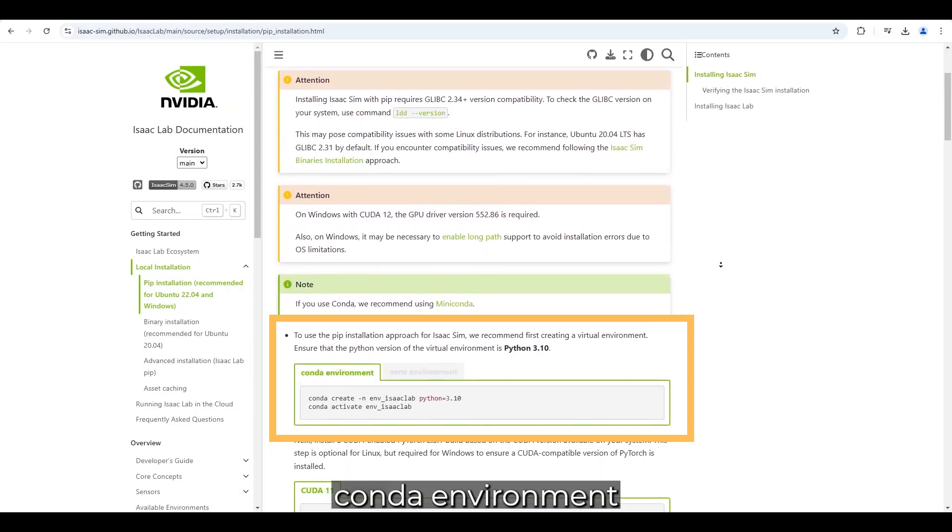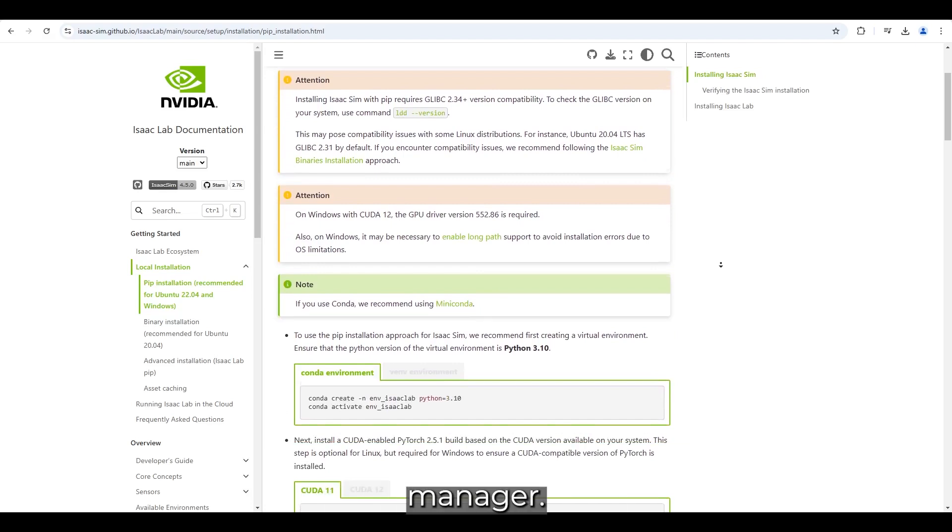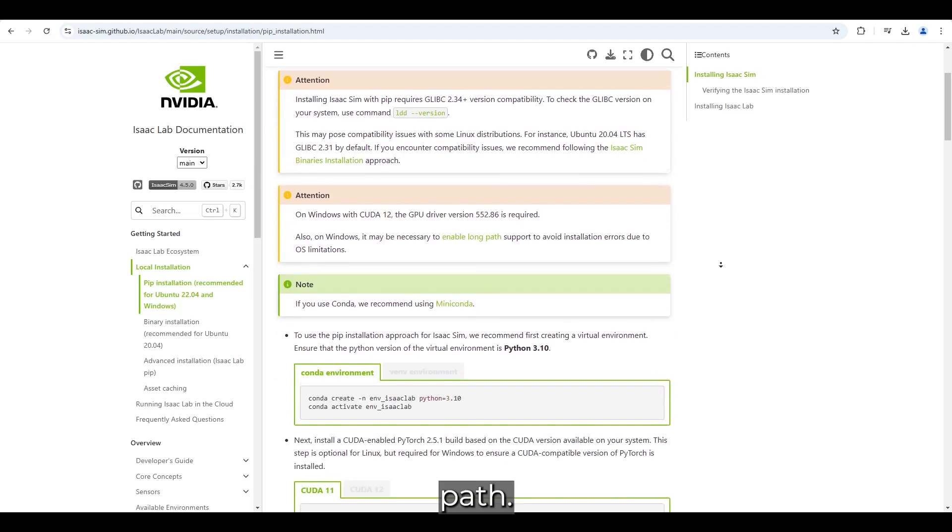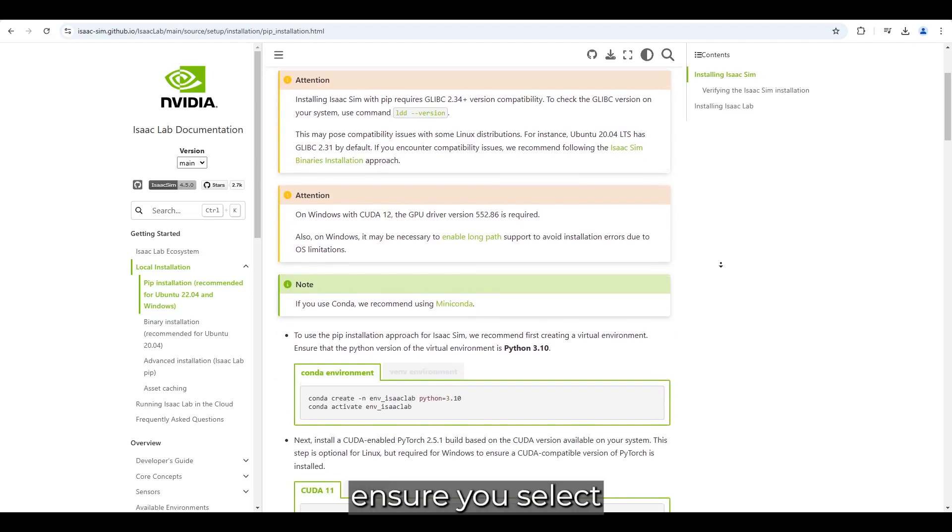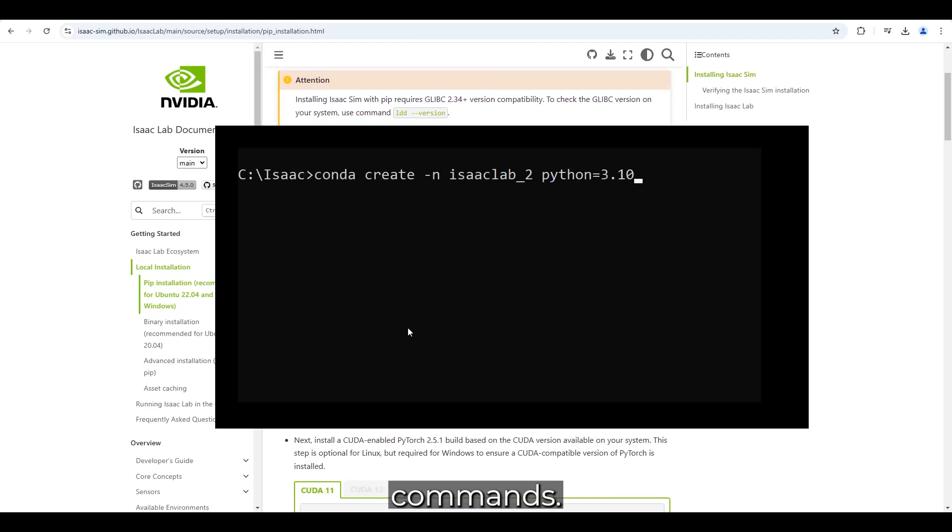We will create a new Conda environment with Python 3.10, which automatically includes the package manager. If you are using a virtual environment, you will need to install Python manually and add it to your system path. Also from now on, ensure you select the correct toggle for your operating system to get the correct installation commands.